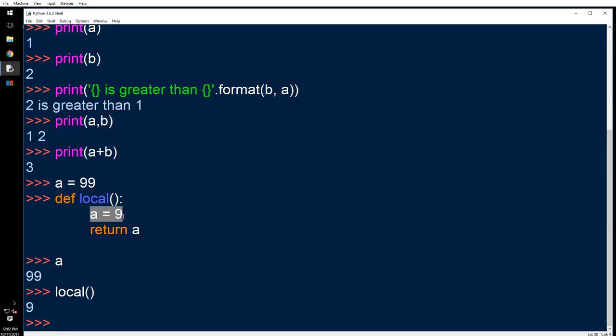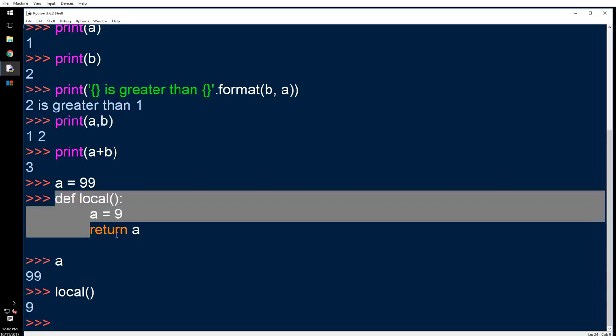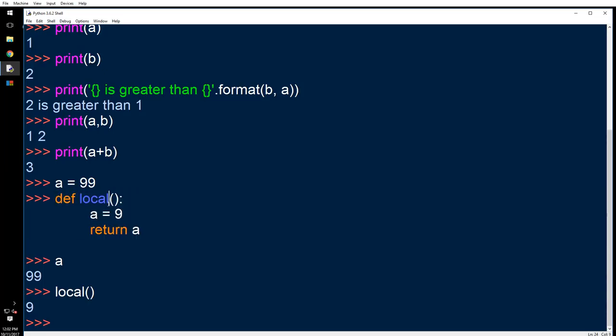Why is it local? Because this variable is applicable only here inside this function, locally, whereas this is global. All right, now what else is there? Well, there's nothing much.